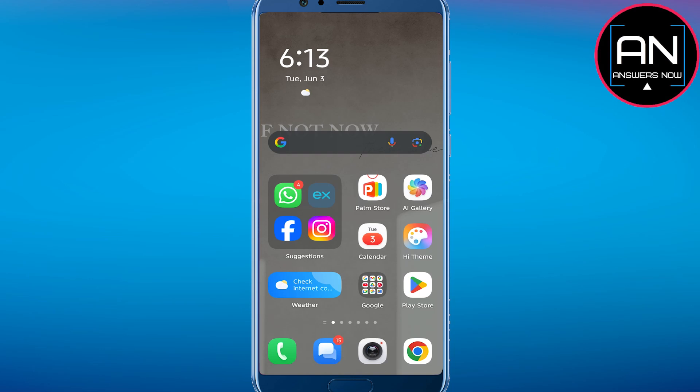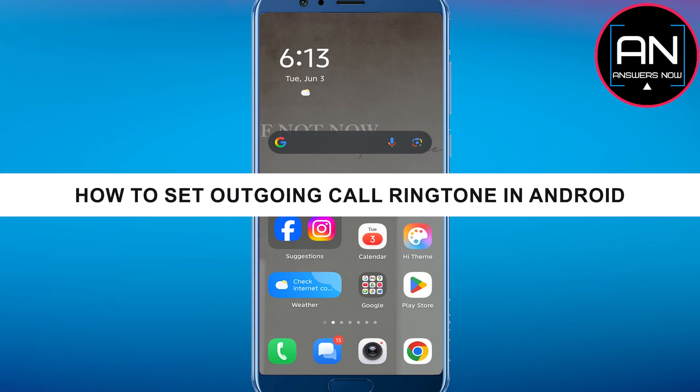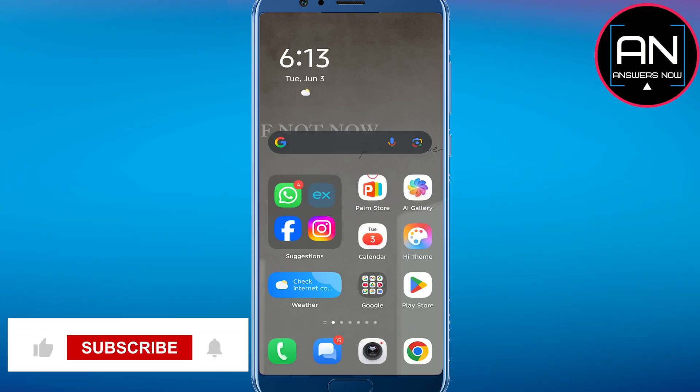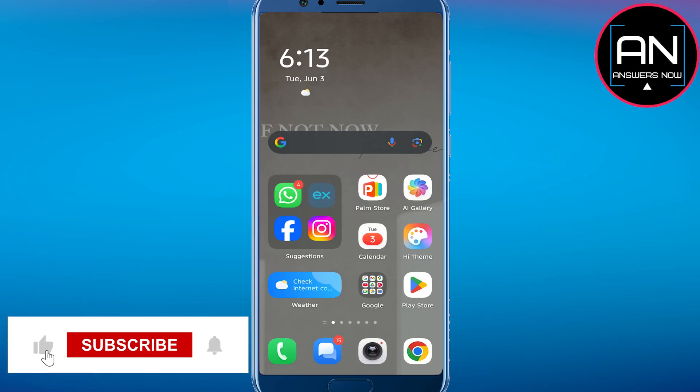Hey everyone, welcome back to the channel. In today's video I'm going to show you how to set outgoing call ringtone in Android. It will be really simple and easy.